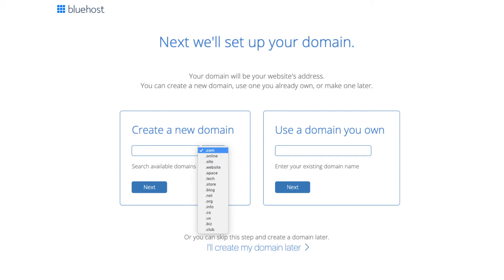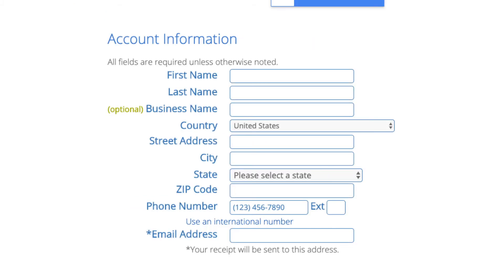You're now brought to a create your account page. This is where we will input your information. We have first name, last name, the business name is optional, put your country address information in, put a phone number, and lastly the best email for you as you'll get a receipt of payment and a copy of your login credentials etc.